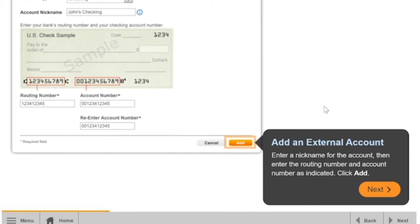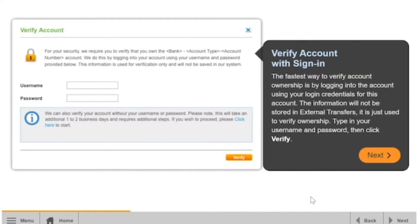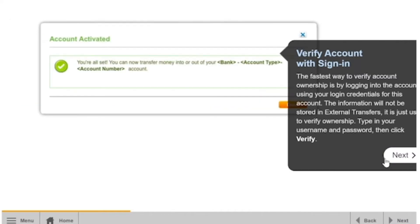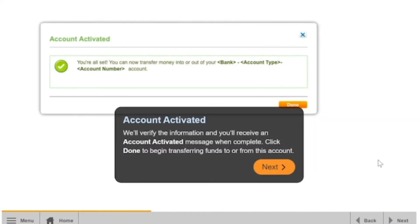Then enter the routing number and account number as indicated, and click Add. The fastest way to verify account ownership is by logging into the account using your login credentials for that account. The information will not be stored in External Transfers — it is just used to verify ownership. Type in your username and password, then click Verify.